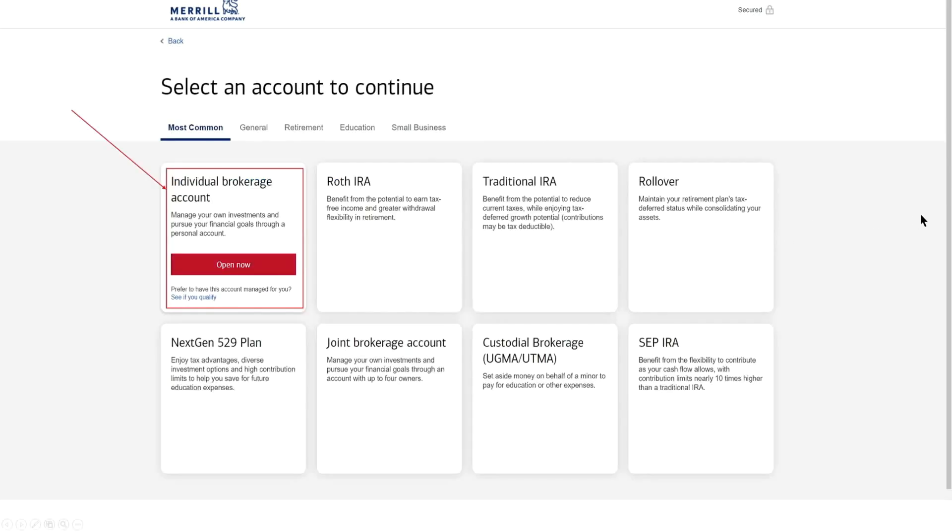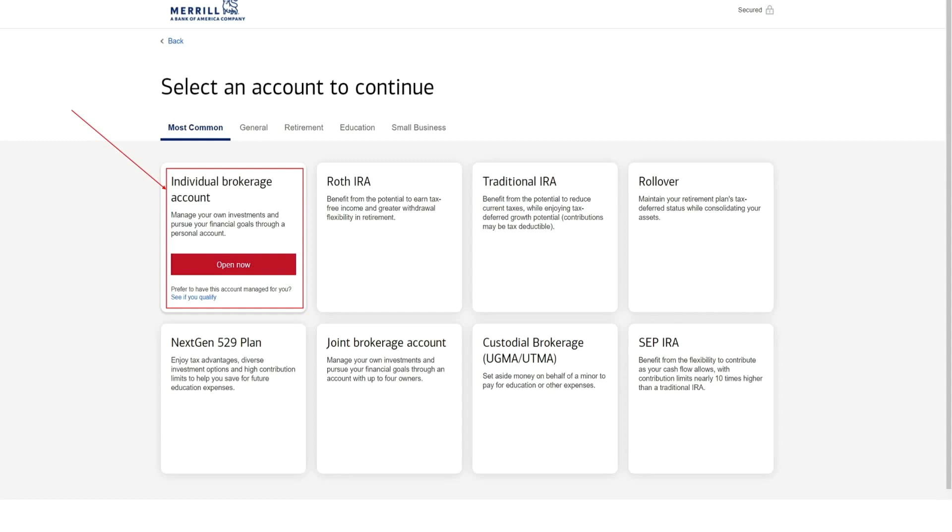So here we're just going to go ahead and decide what type of account we're going to be opening, and in this case we want Merrill to show all of our available options. So here I'm selecting show me all the accounts. Now Merrill Edge offers a ton of different platforms. You know, the most common ones are up on the screen now, from the individual brokerage account that's going to be your taxable account to a Roth IRA, traditional IRA. Those are your retirement accounts. You have a rollover.